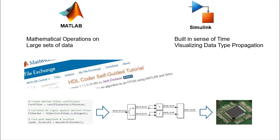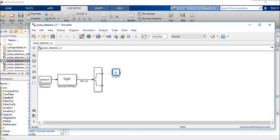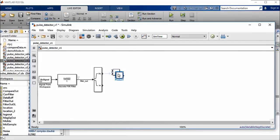In this part of the video series, we will pay attention to implementing the Simulink model for the pulse detection algorithm and compare it with the golden reference.